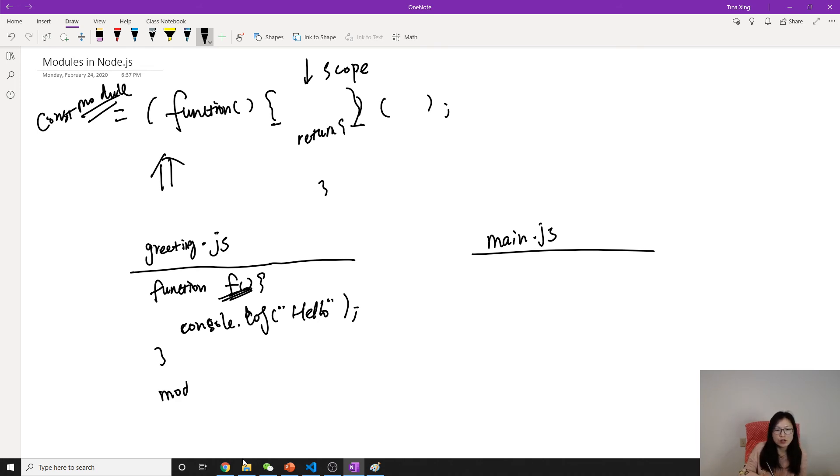To expose your functionality, you use module.exports. Then you can use F.